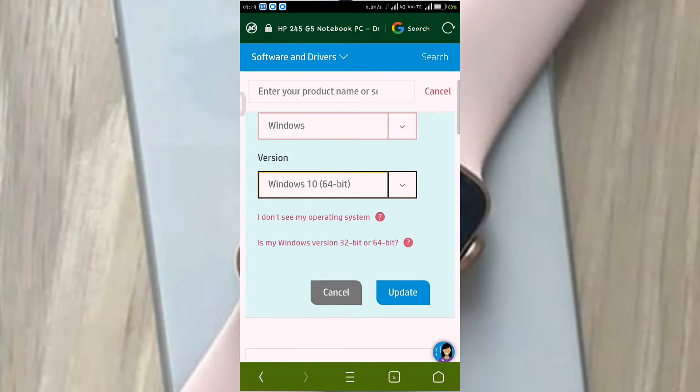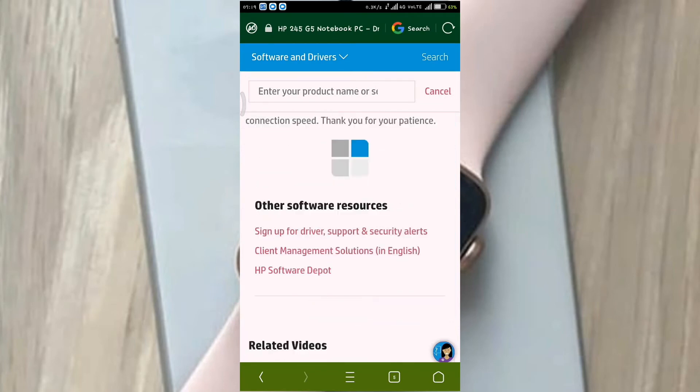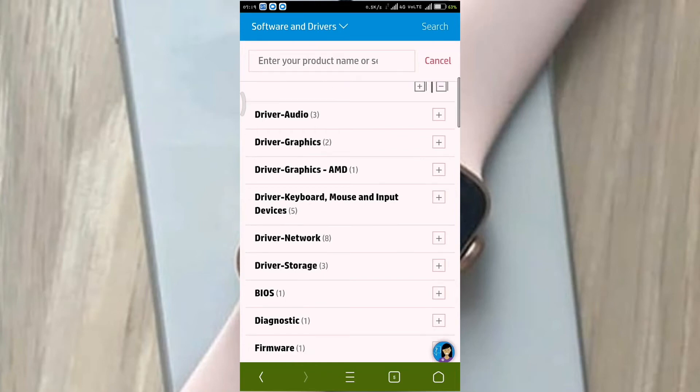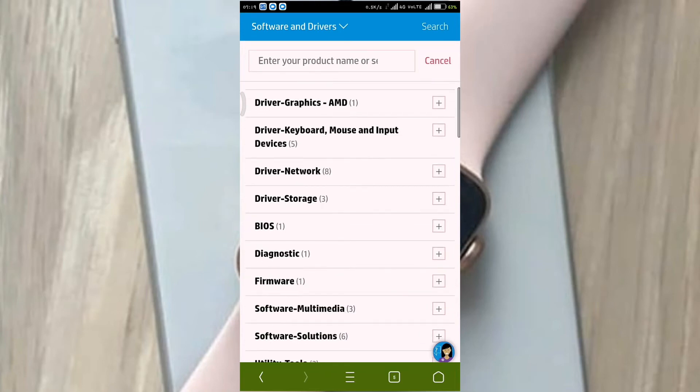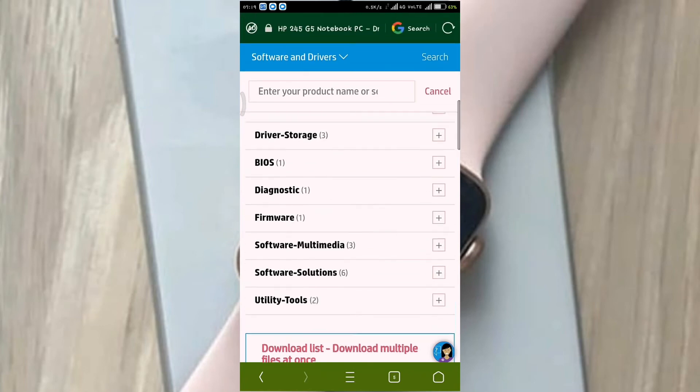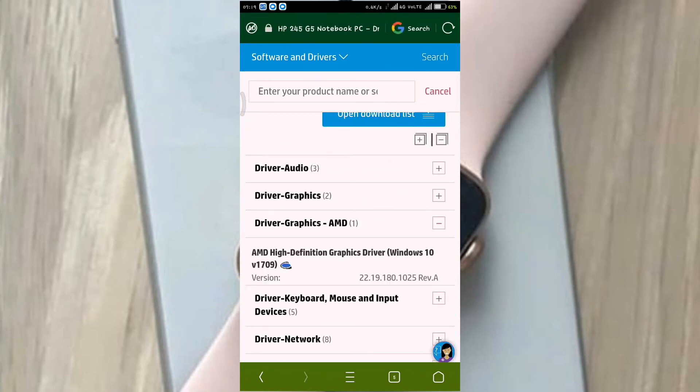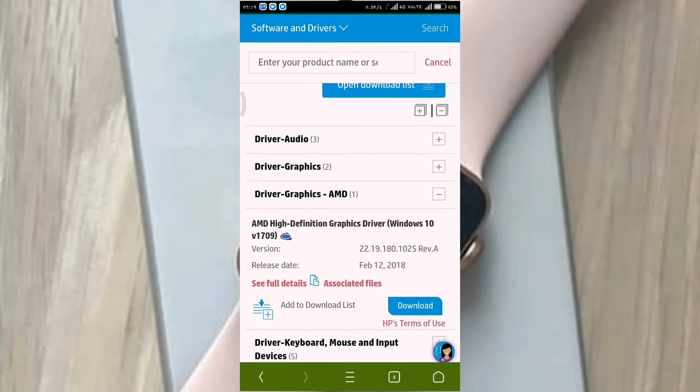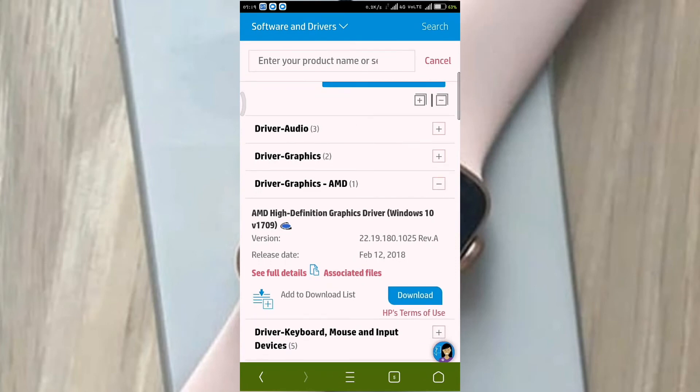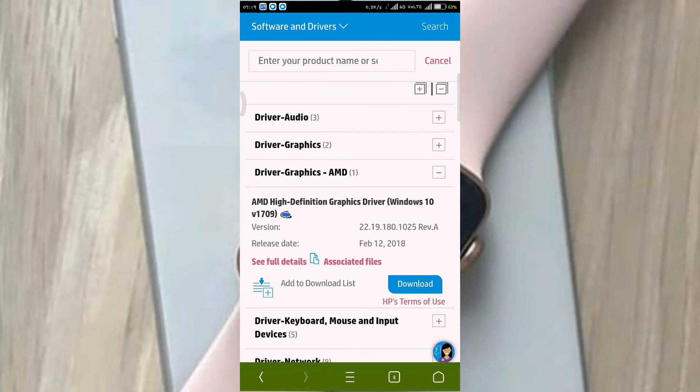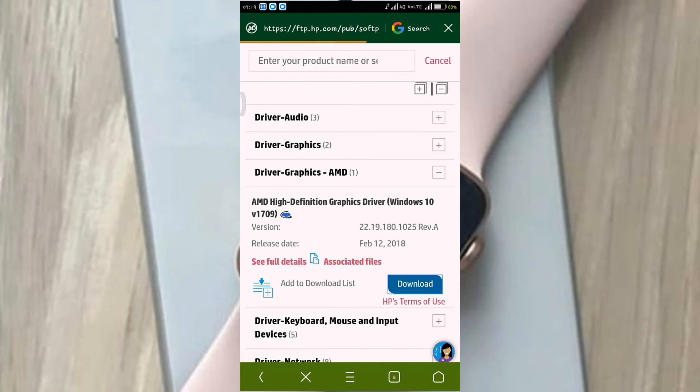Select the option. Click update. Driver options include audio, graphics, AMD drivers. Click graphics and the download button.